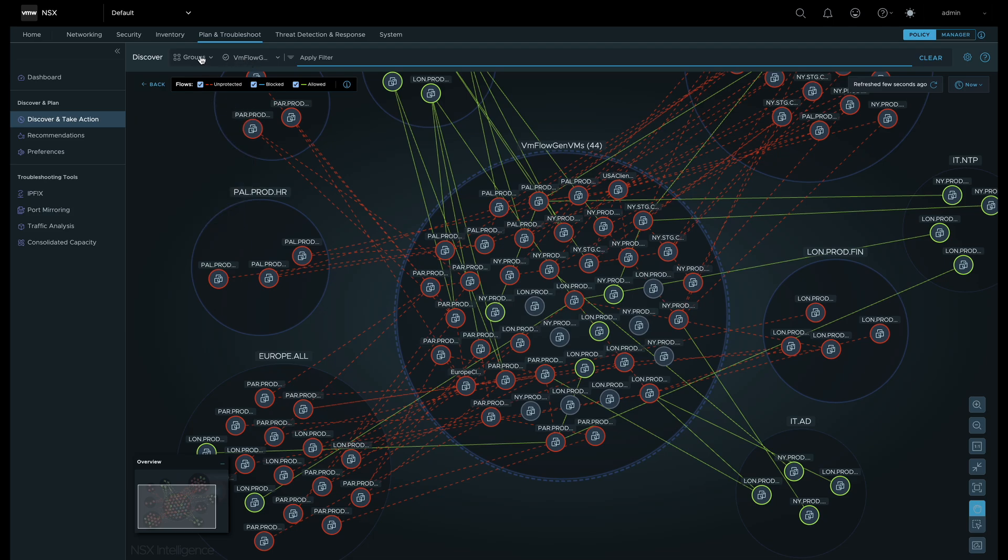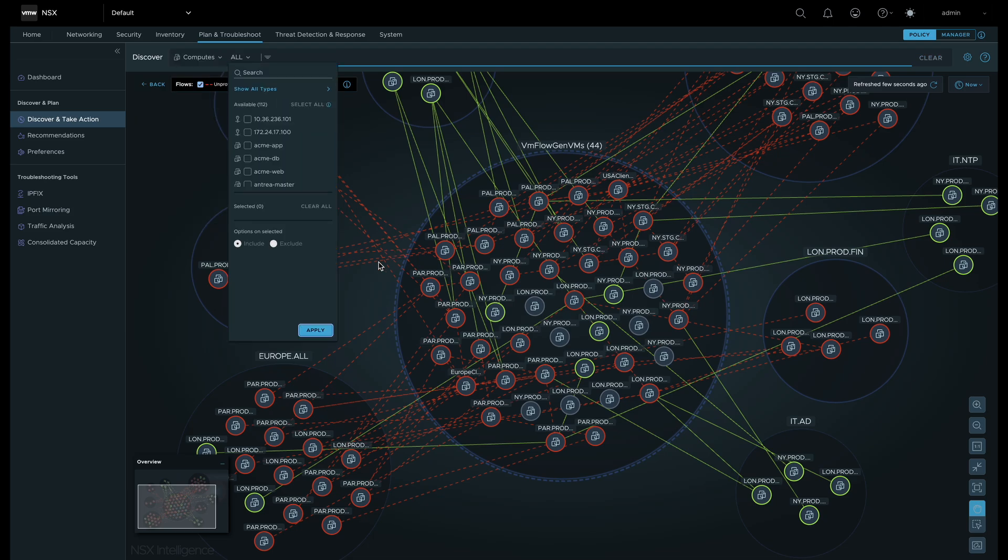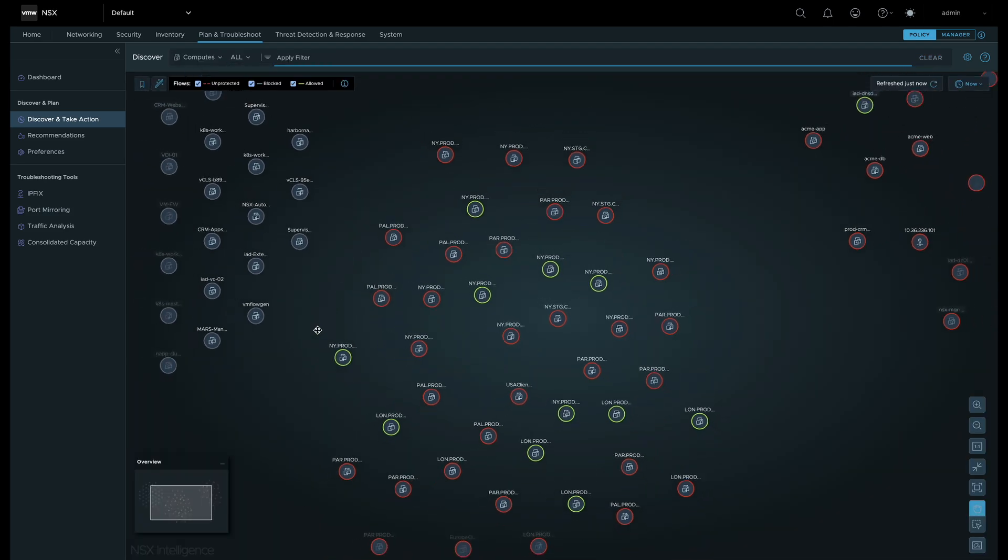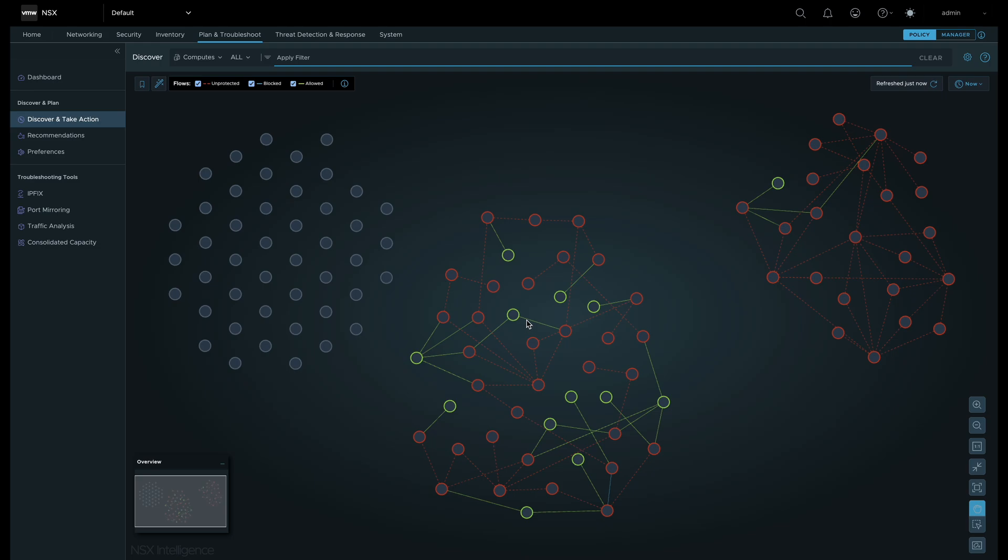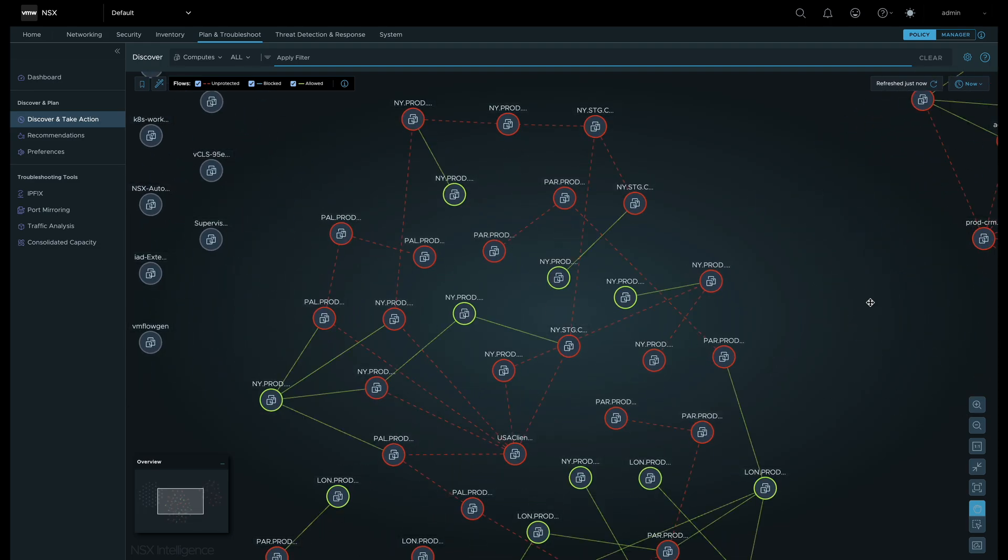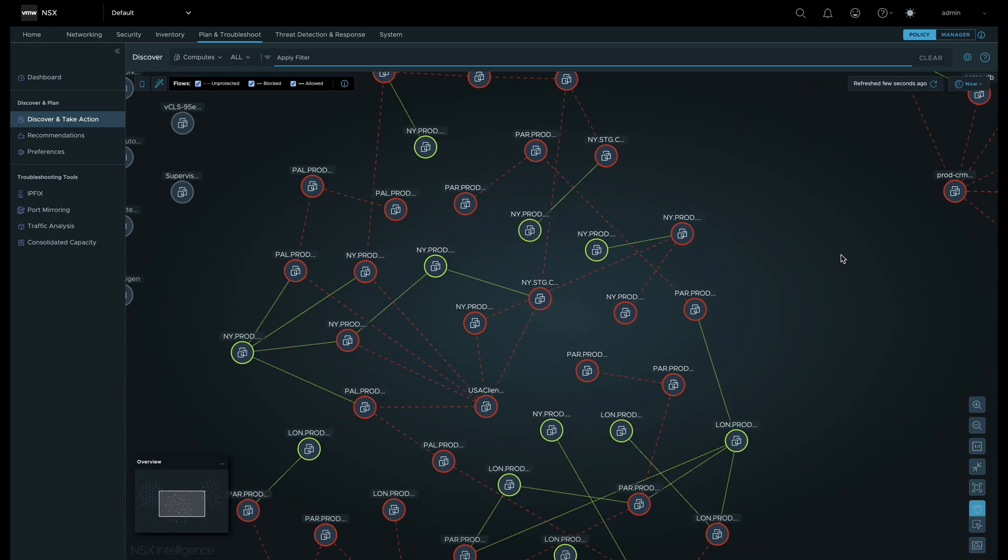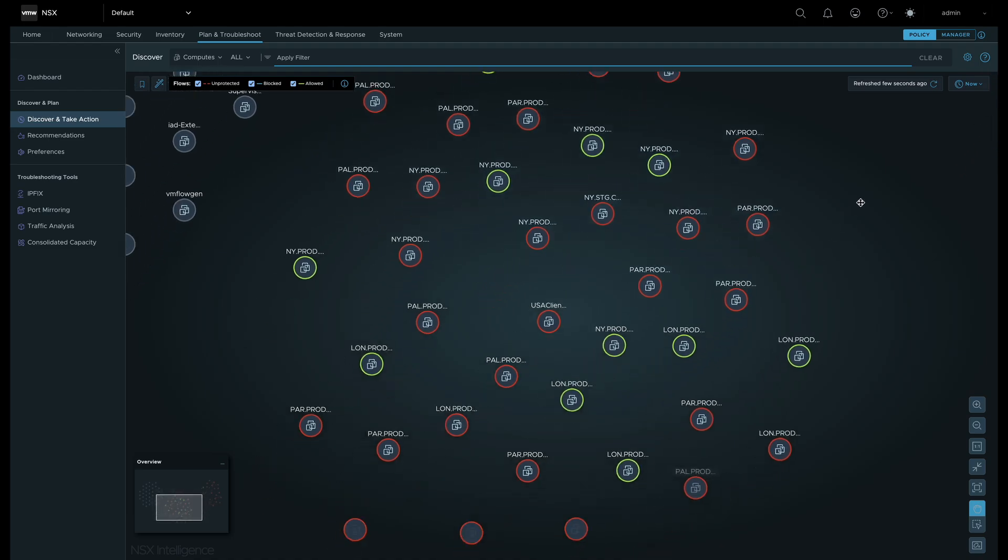Now let's switch to viewing flows based on computes. This view focuses on the individual workloads and their flows without grouping or clustering being taken into consideration.